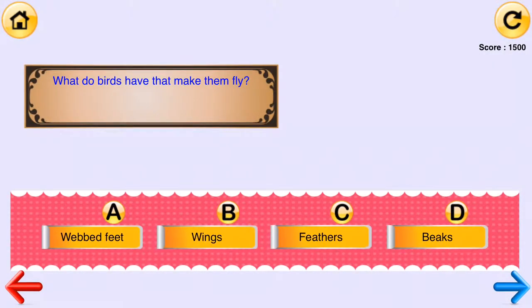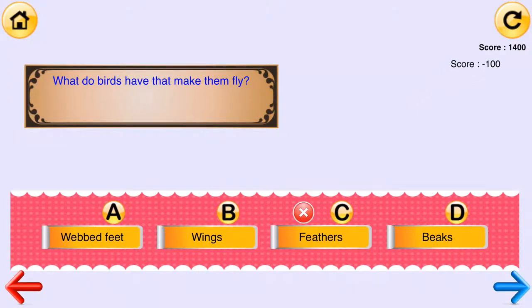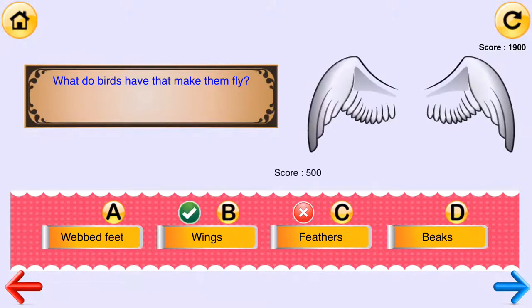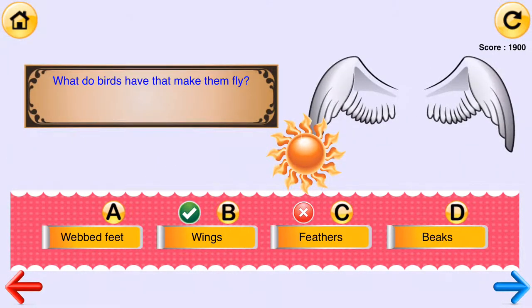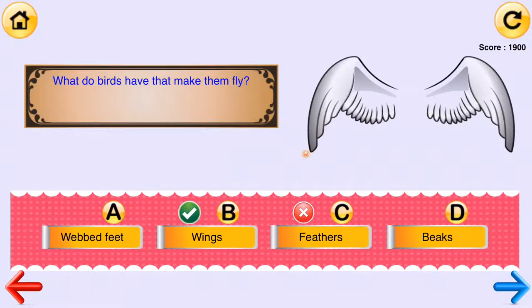What do birds have that make them fly? [Answer choices: webbed feet, wings, feathers, beaks.] Fantastic work! Wings.